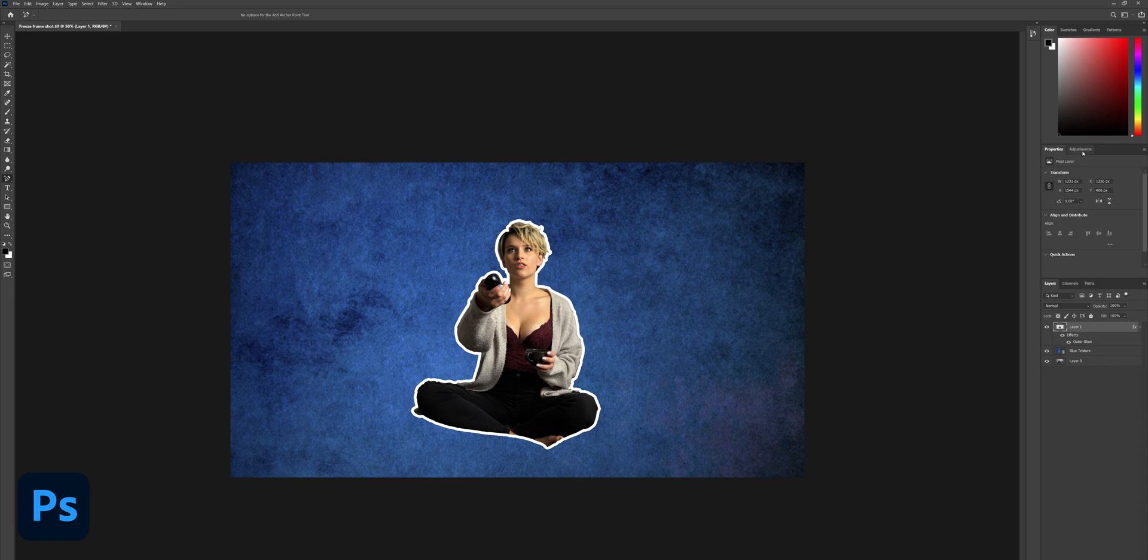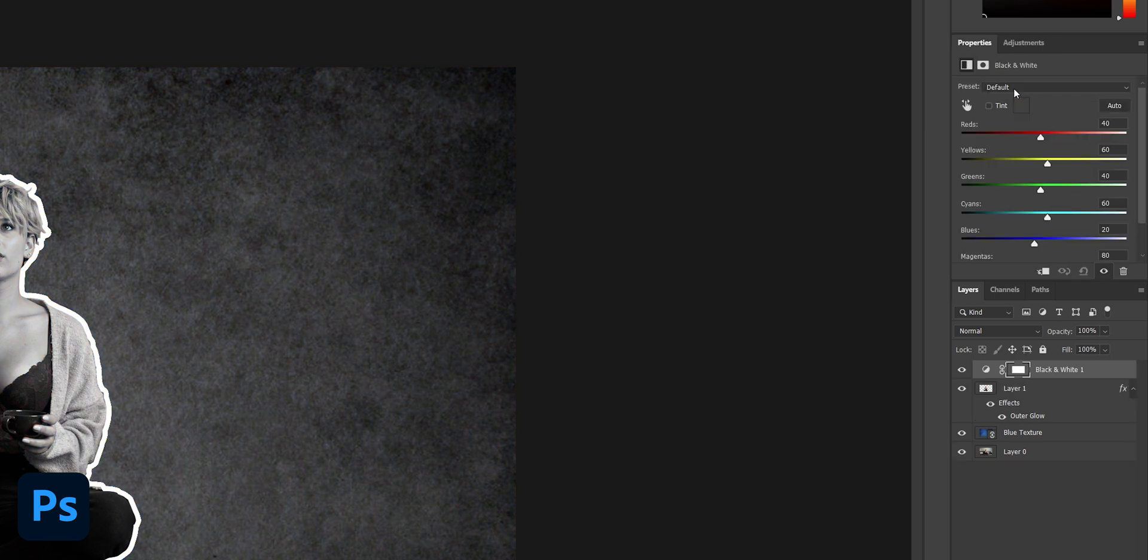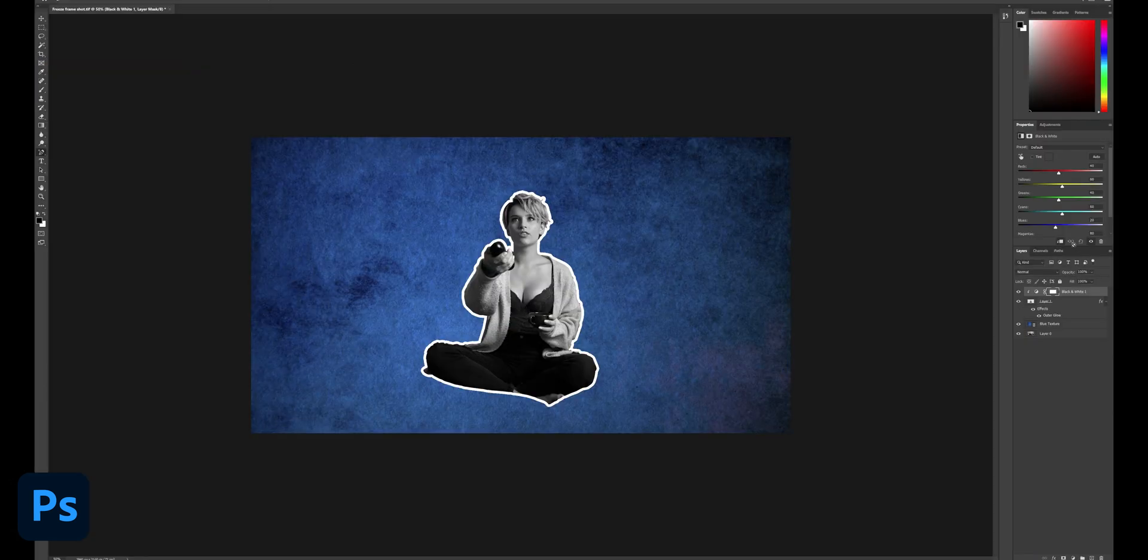Now you can leave it like that or click over to the adjustment tab here and choose black and white. Hold down alt and click between the two layers here so this adjustment will only affect the layer below only. You can make additional tweaks by using the sliders here.